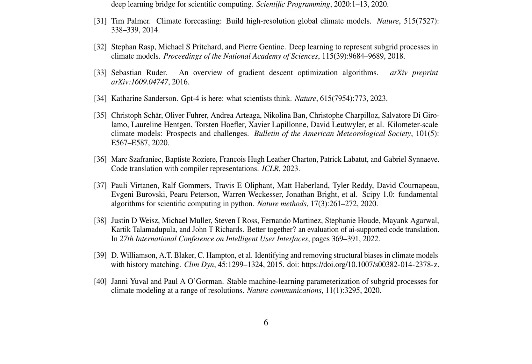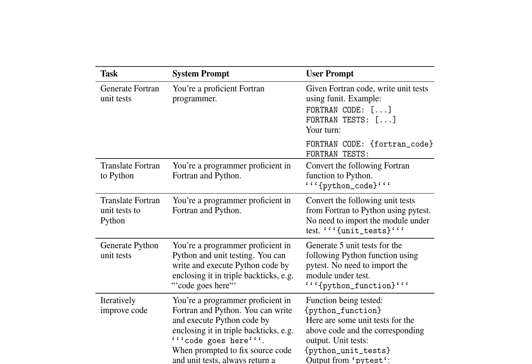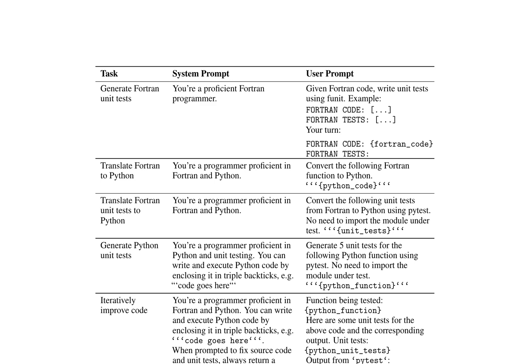This research paper discusses the development of a semi-automated translation method for converting Fortran code to Python, utilizing large language models (LLMs) to assist in the translation process. The method involves two primary steps: dividing the code base into manageable chunks using static analysis and then translating each chunk from Fortran to Python through the use of unit tests and iterative language model generations.